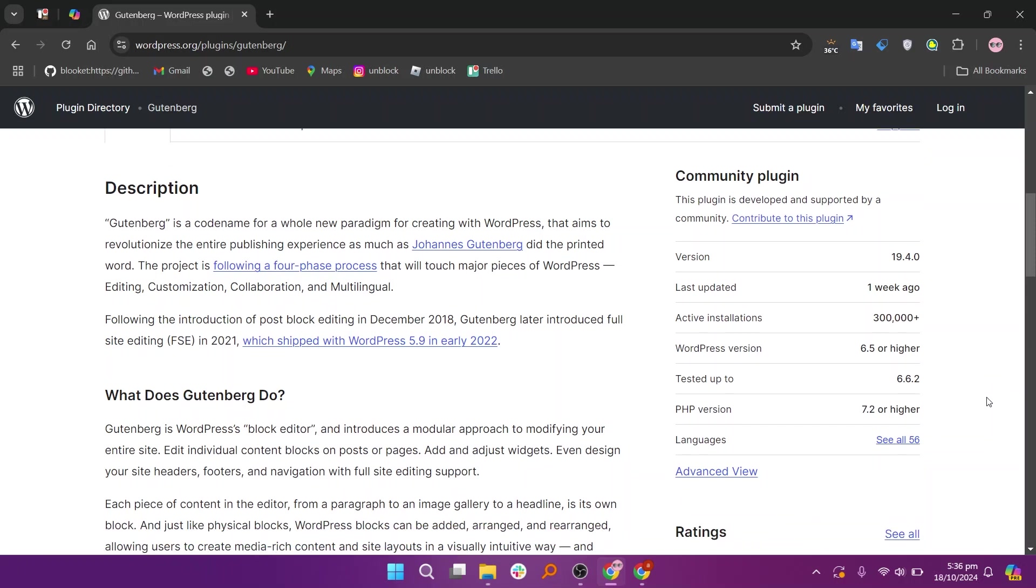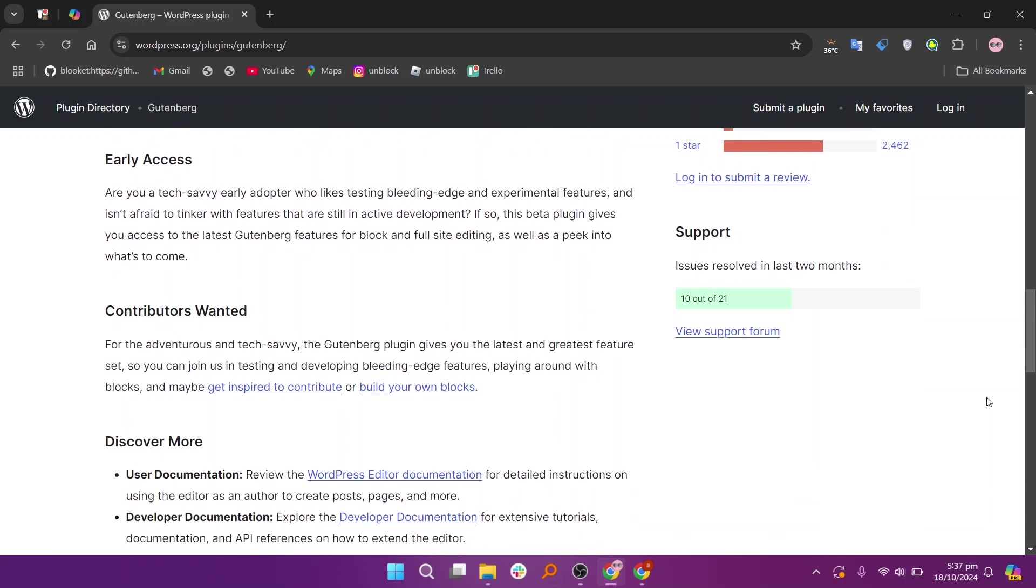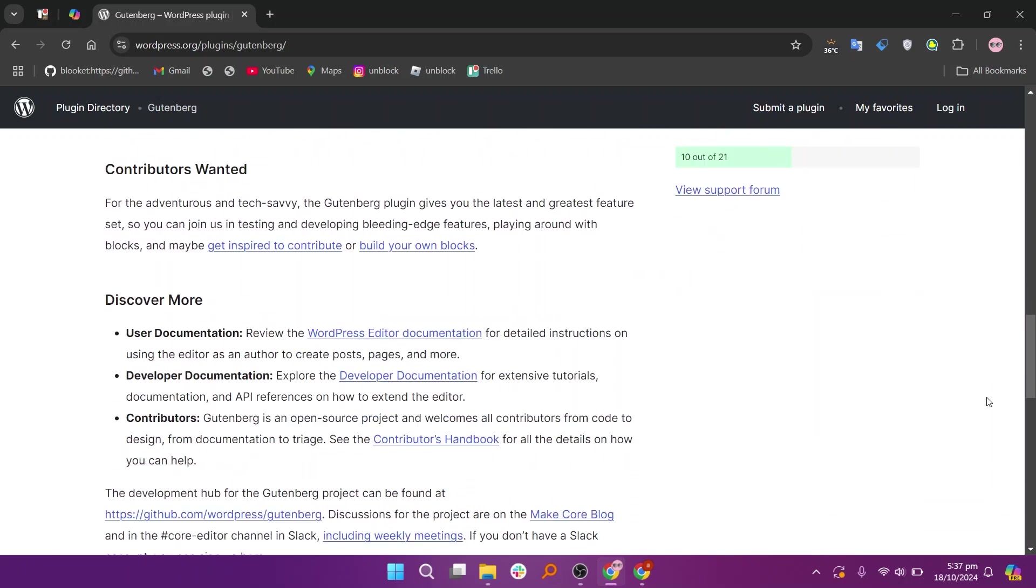Gutenberg is the default block editor in WordPress, making content creation simple with its block-based approach. It's lightweight and easy to use, but customization options are somewhat limited.